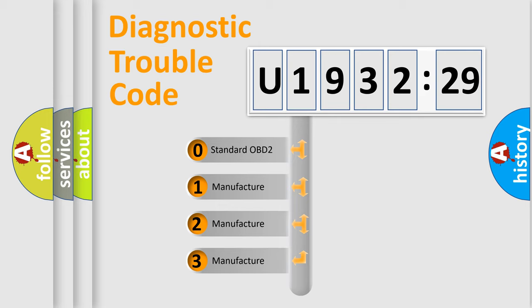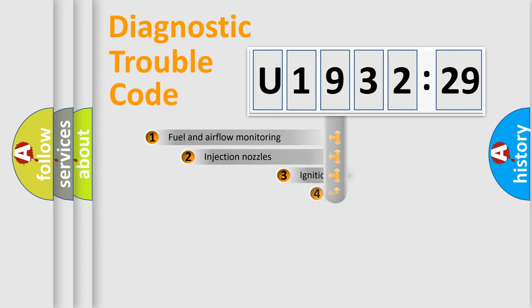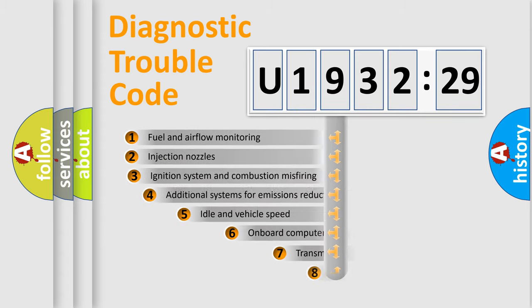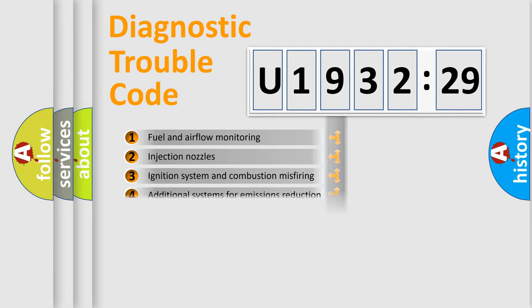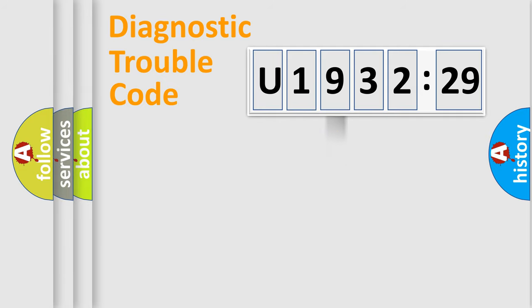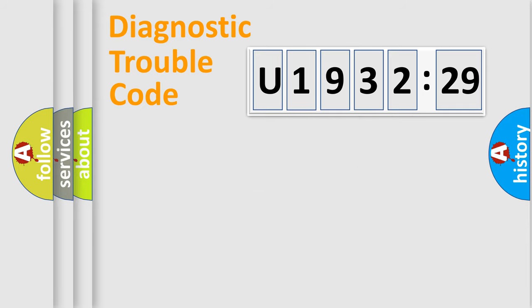If the second character is expressed as zero, it is a standardized error. In the case of numbers 1, 2, 3, it is a more prestigious expression of the car-specific error. The third character specifies a subset of errors. The distribution shown is valid only for the standardized DTC code. Only the last two characters define the specific fault of the group.